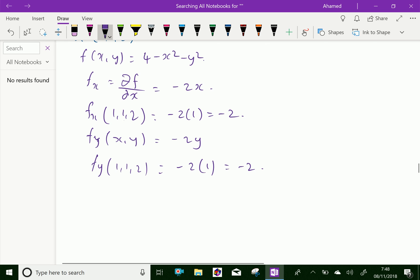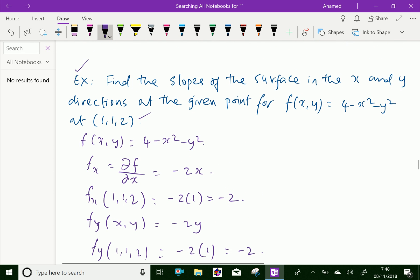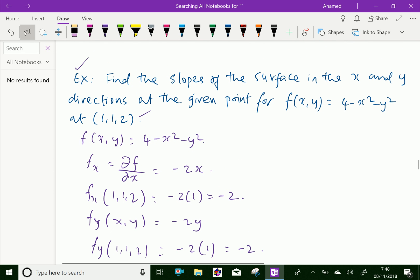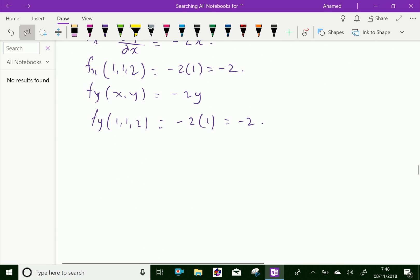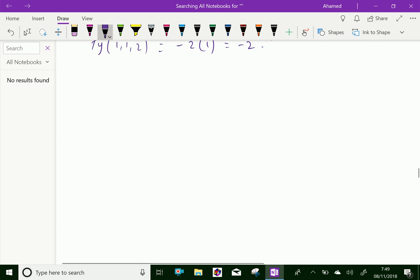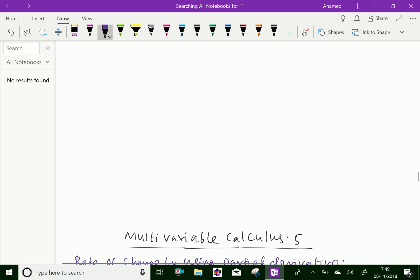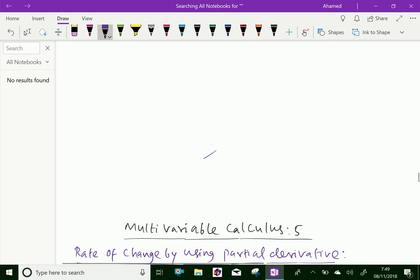Which means the slope of the surface in x and y directions are minus 2 and minus 2. We have done. Please subscribe to our YouTube channel.